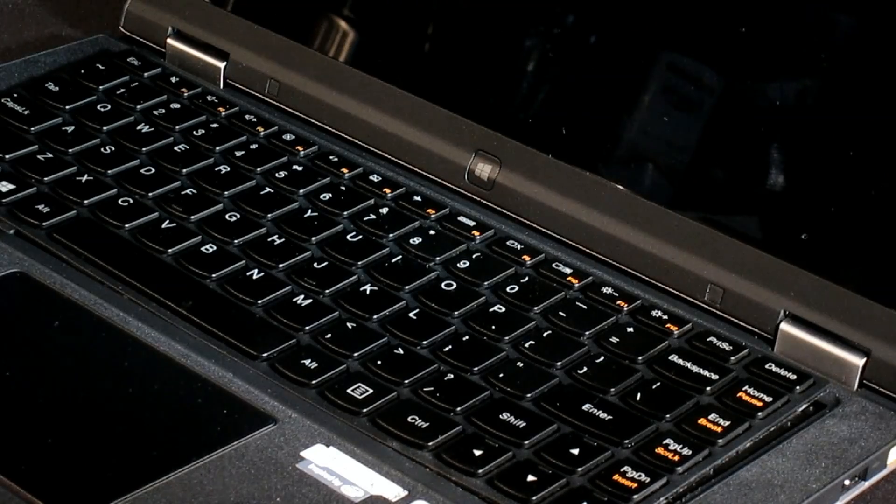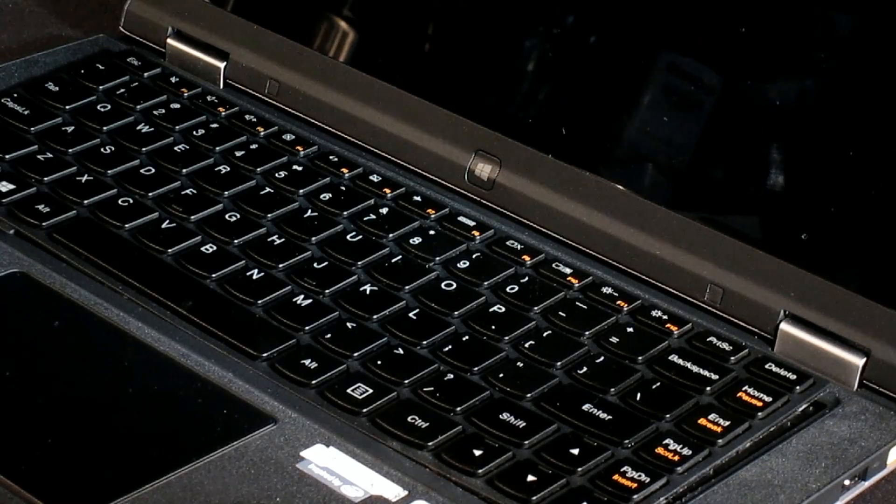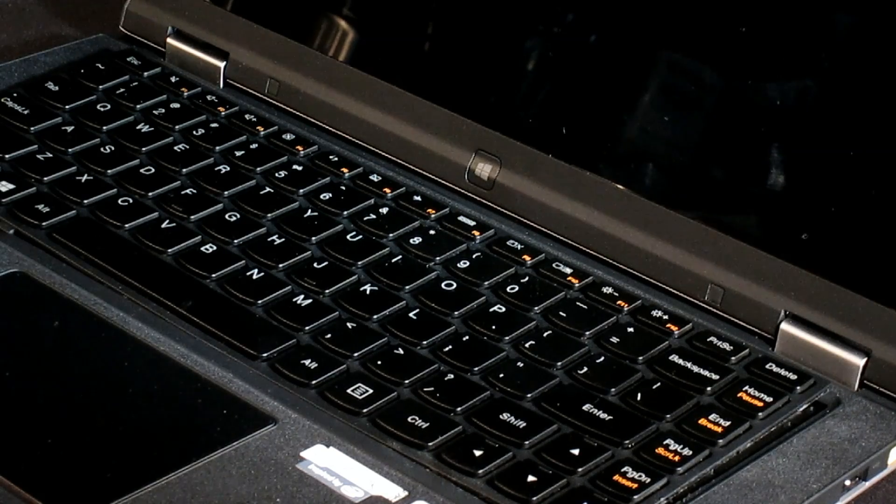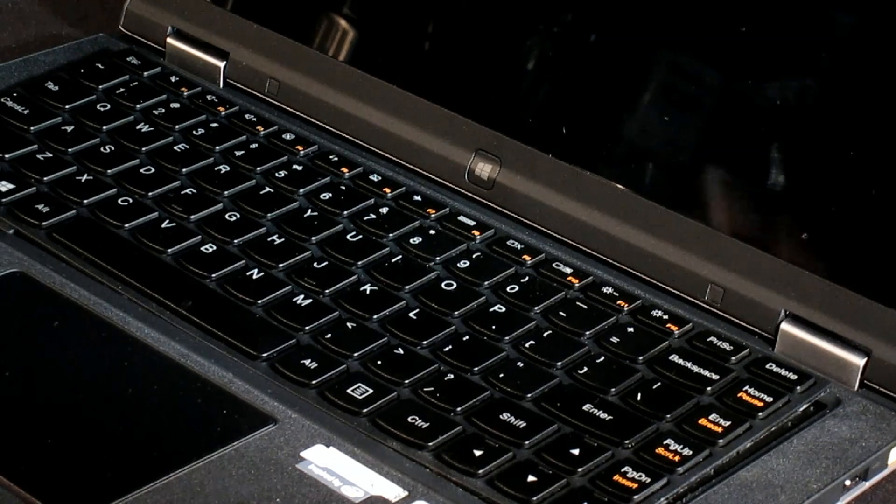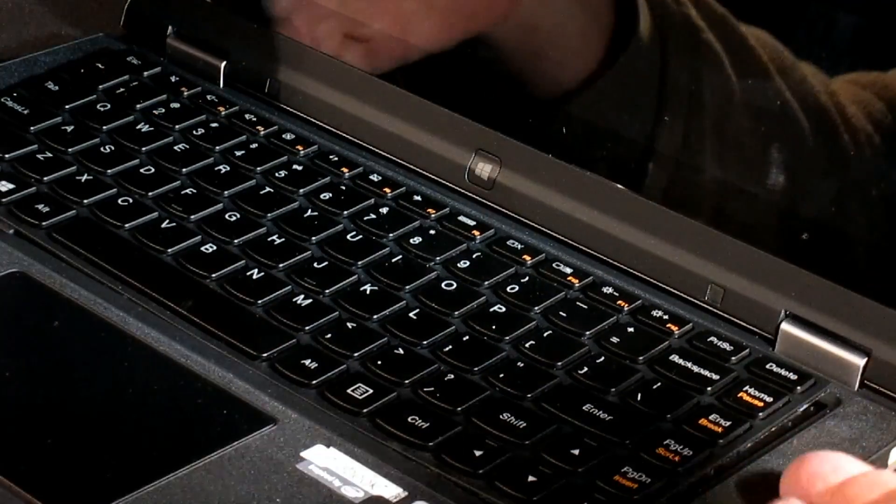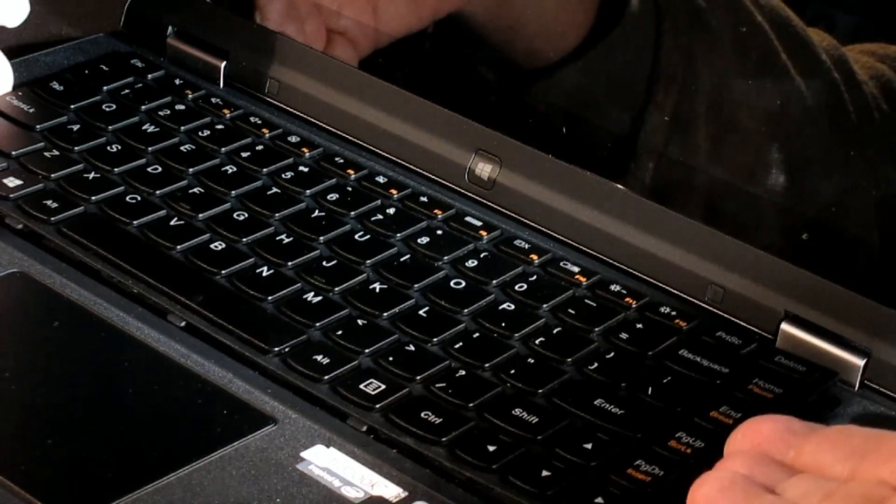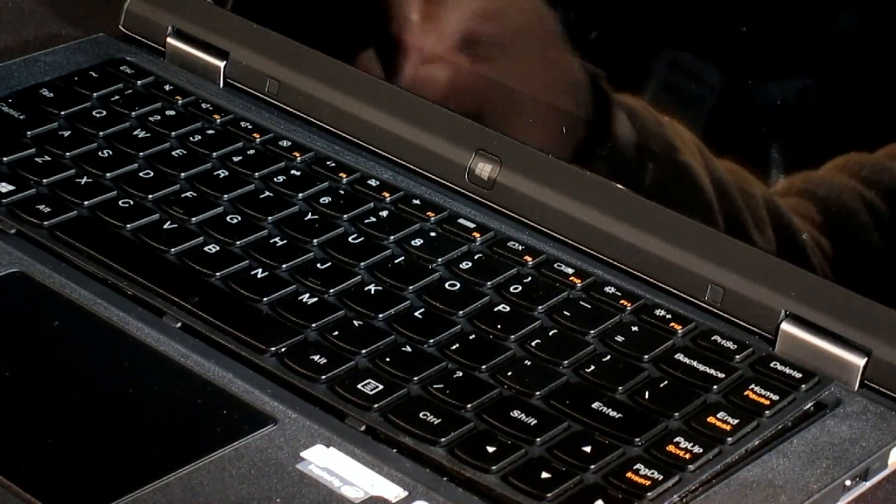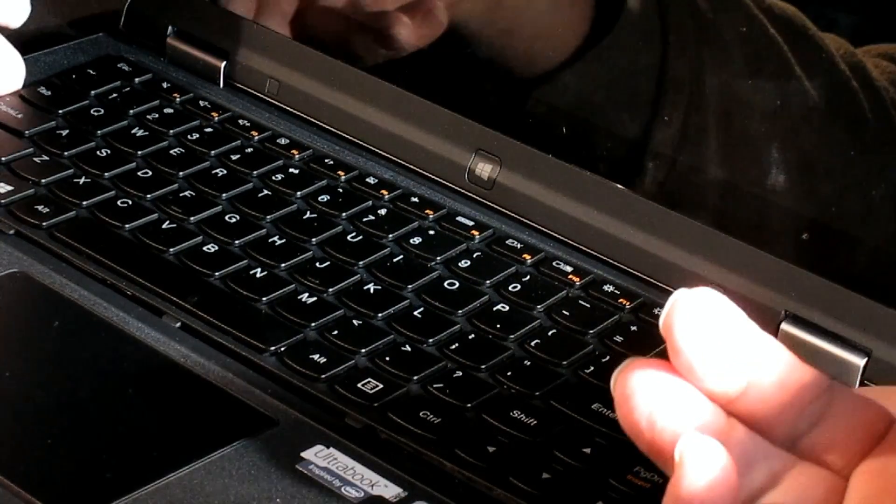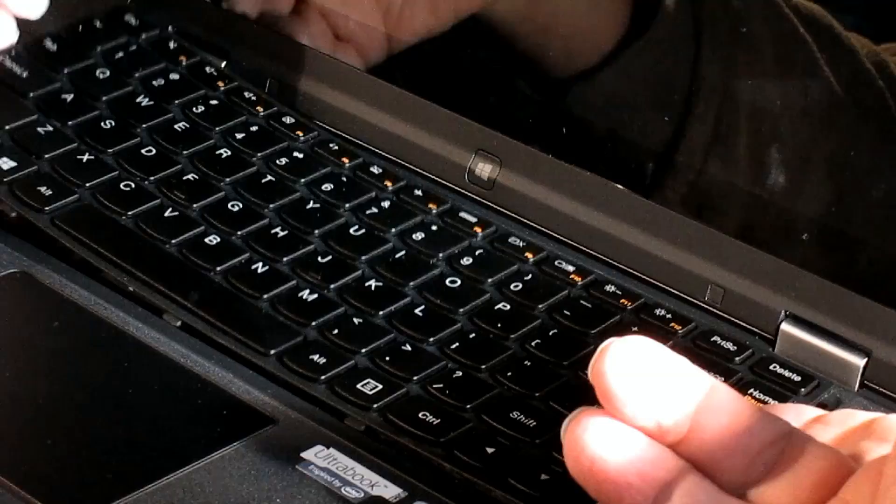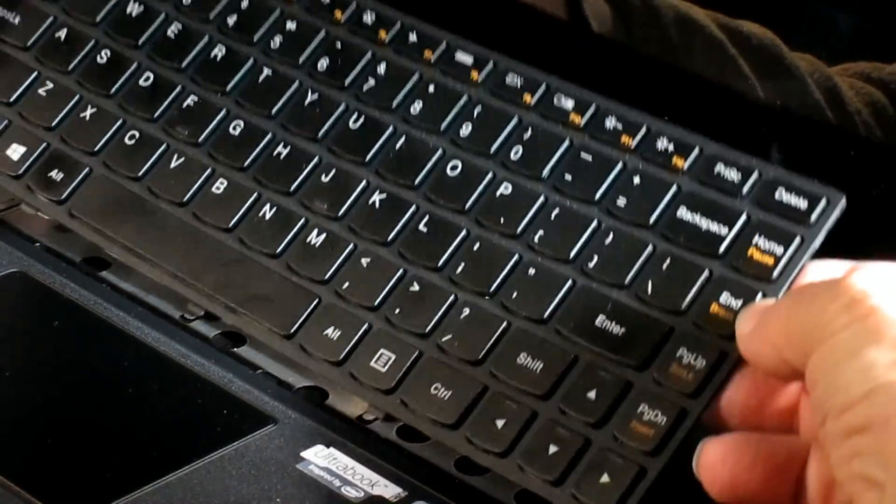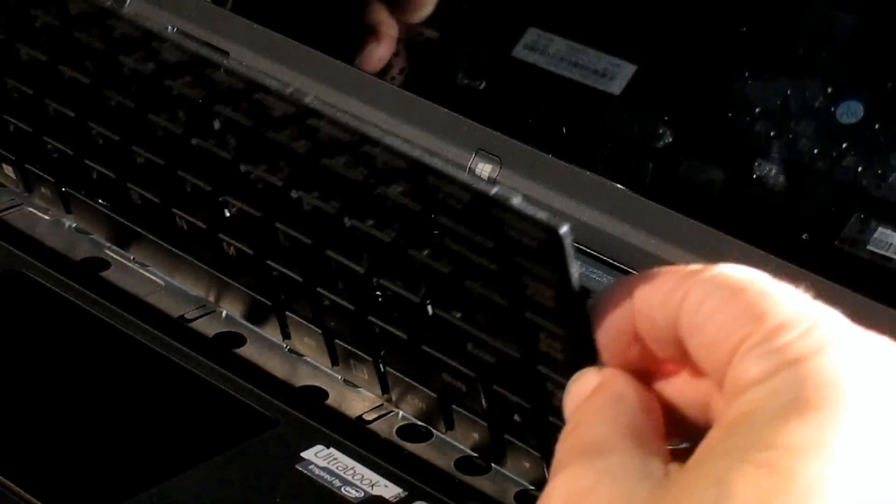So you have to pop out from the back. Now here's the keyboard laid, already disconnected. We're going to rotate. Make sure you rotate towards the front of the system because there's a cable in the back you don't want to tug on.